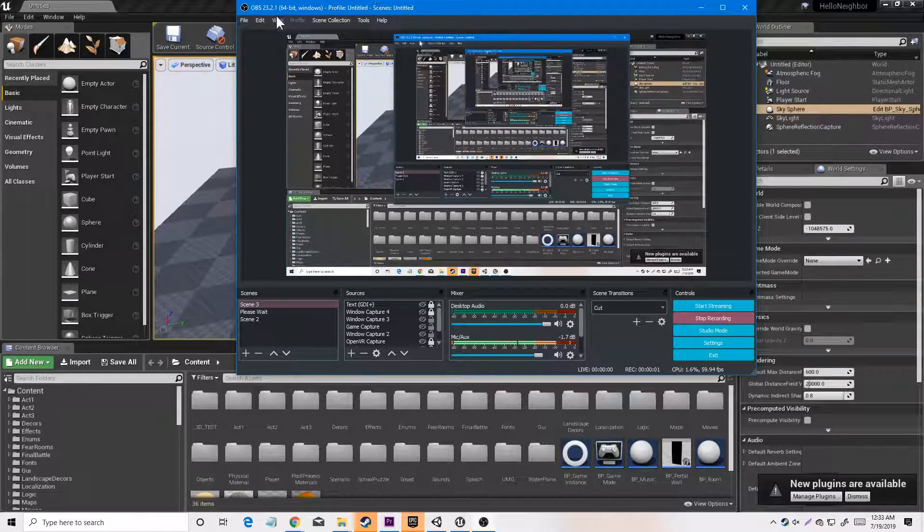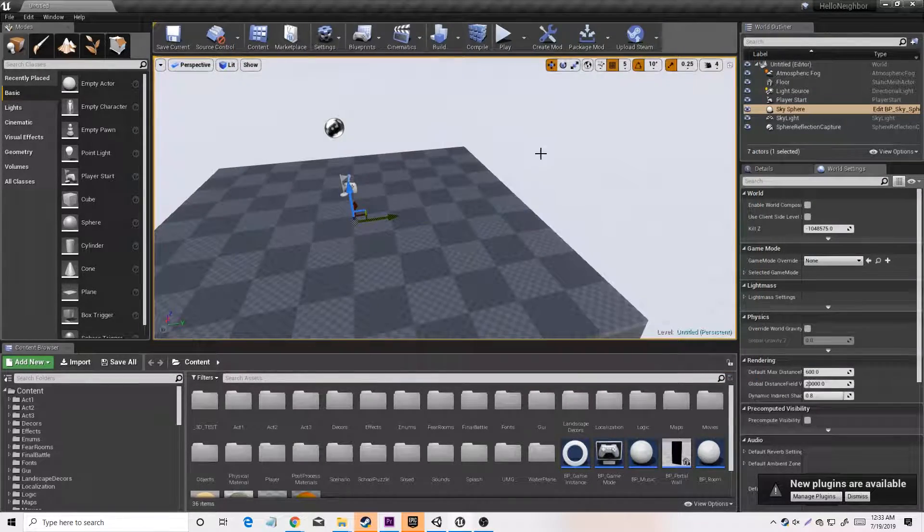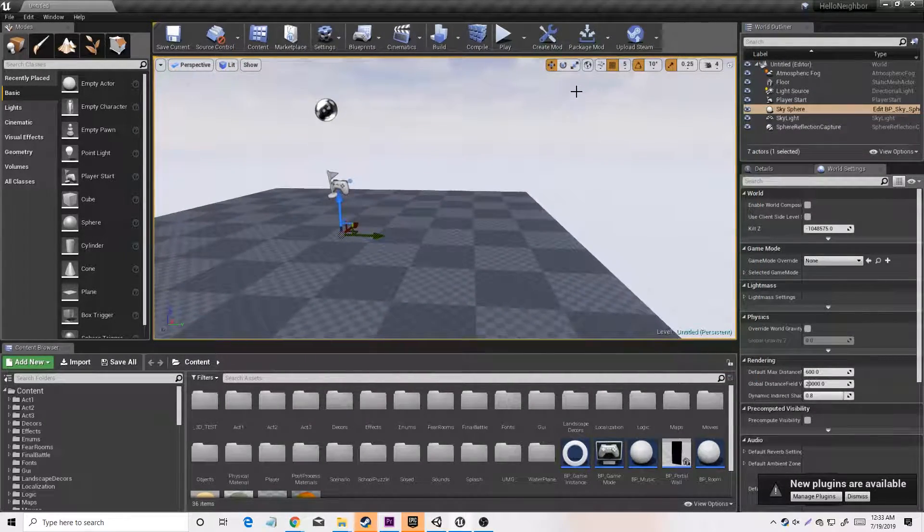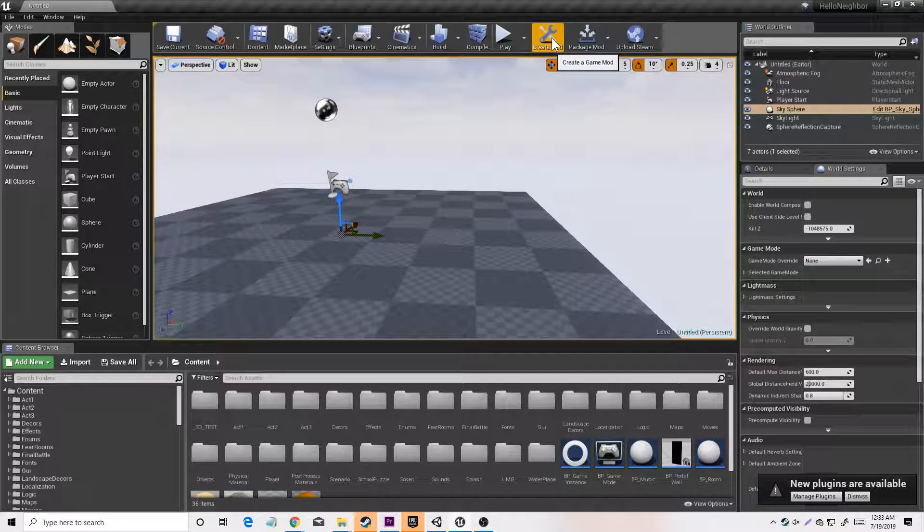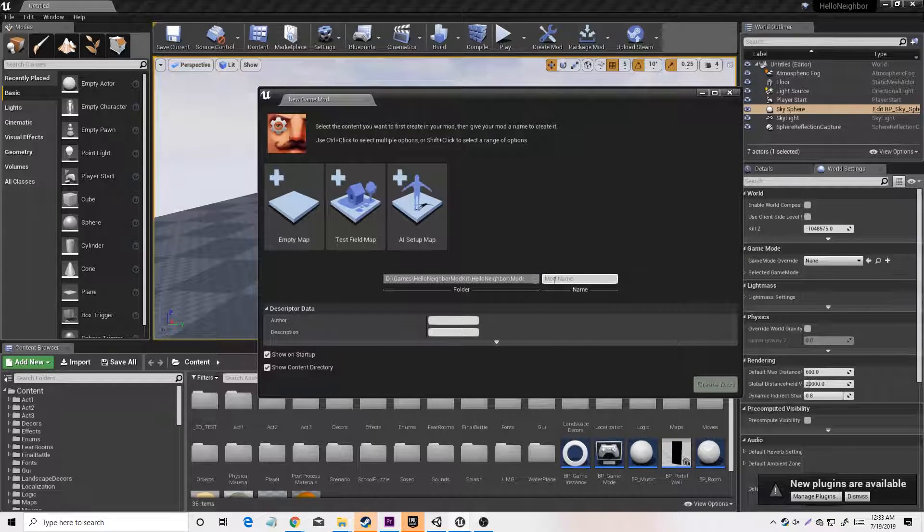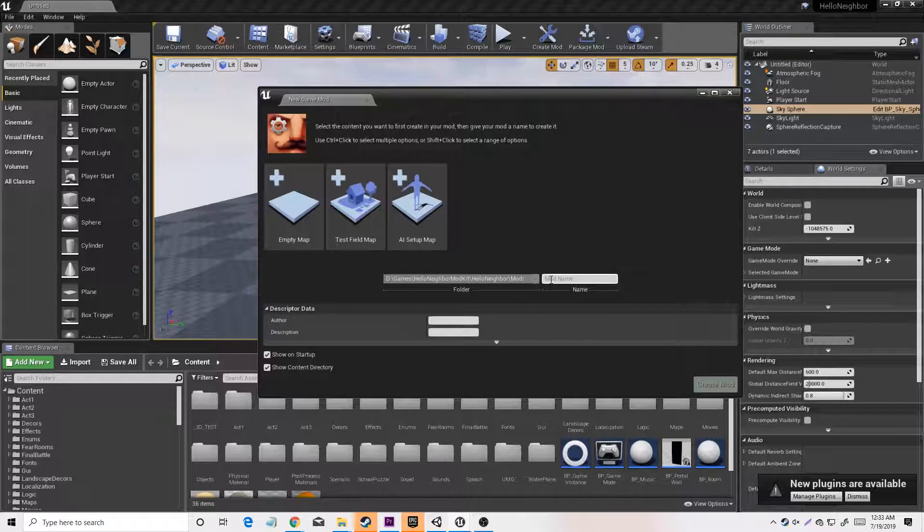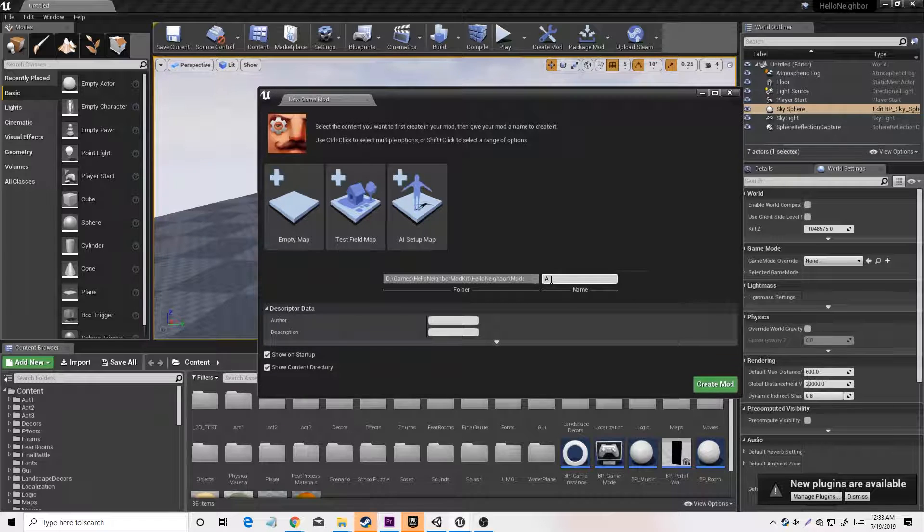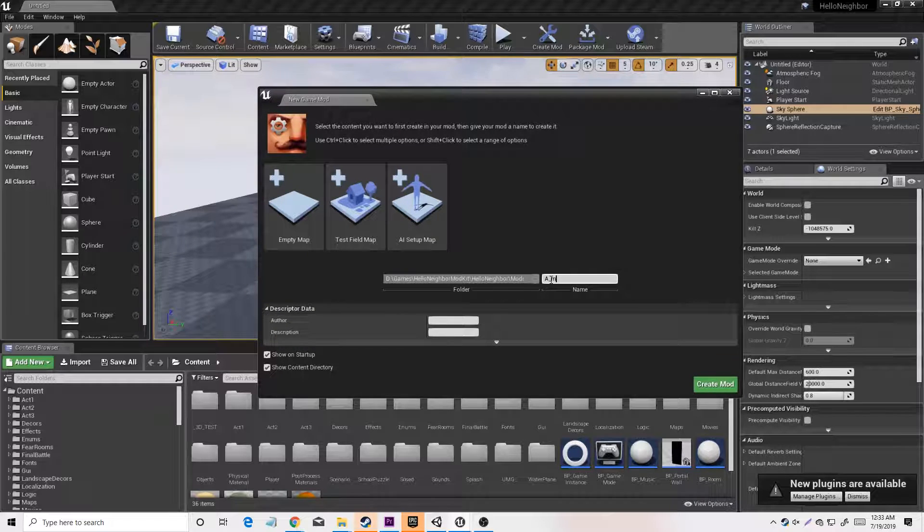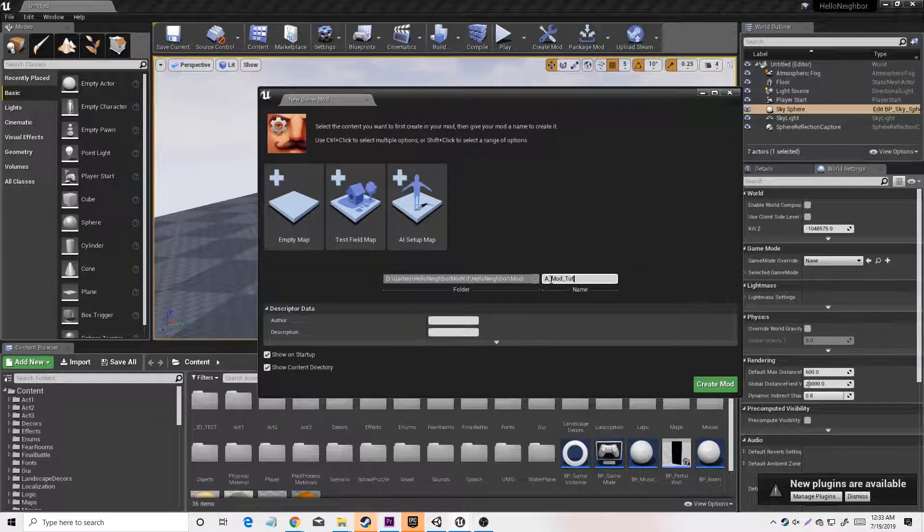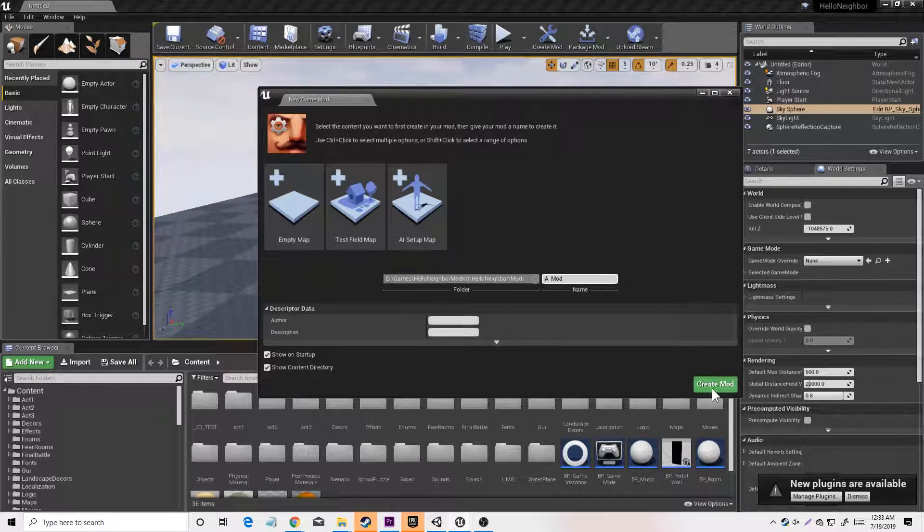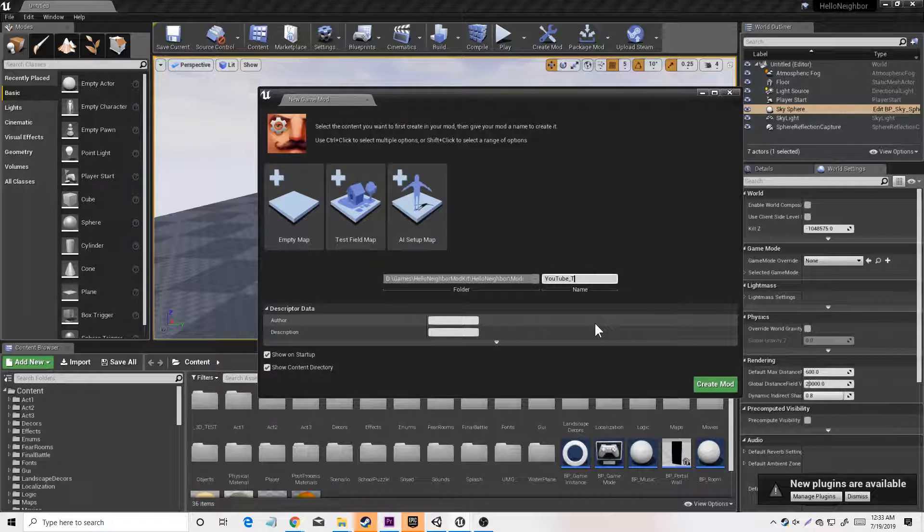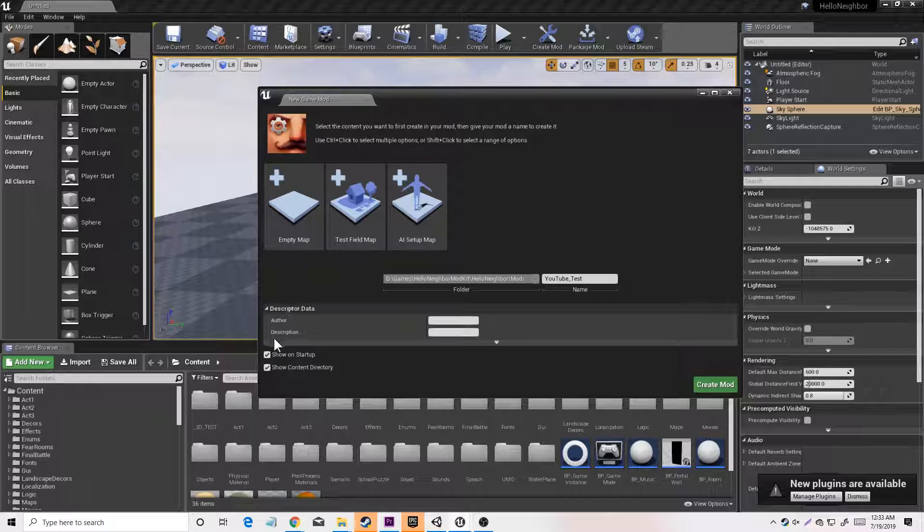The first thing you have to do to create a Hello Neighbor mod is you want to name it, like any name. For example, a mod tutorial, or just call it like YouTube test, and you press create mod.